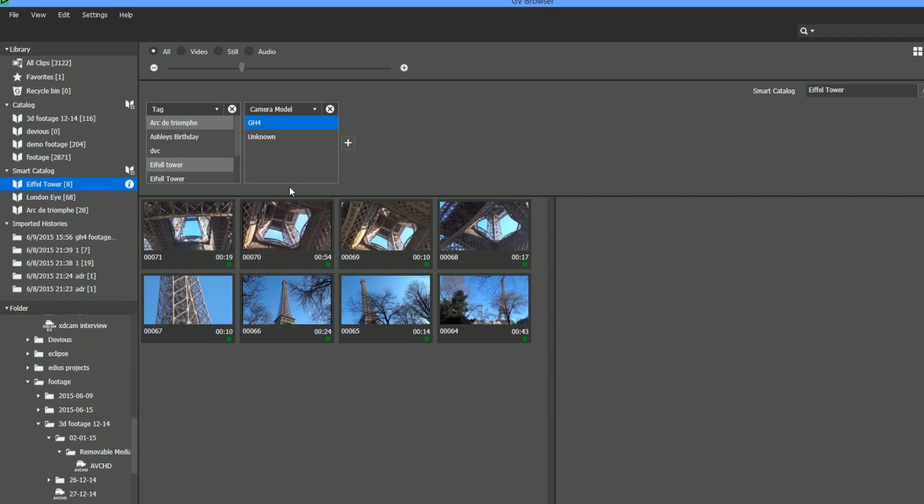Lots of ways of organizing things and smart catalogs that if you change information, it automatically updates the catalog. If you add in clips, it'll automatically update the catalog, and it just sits there happily doing it.